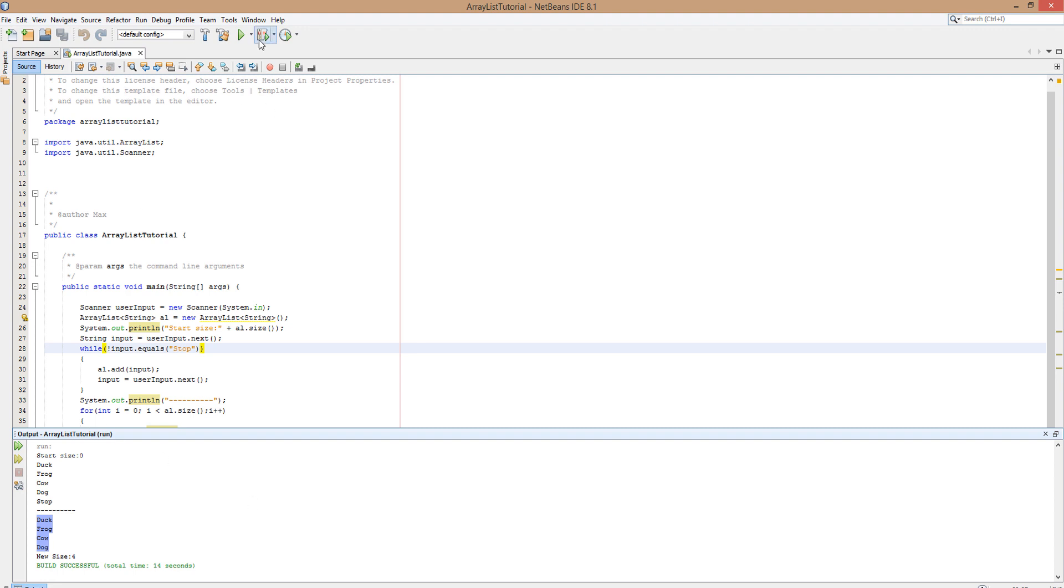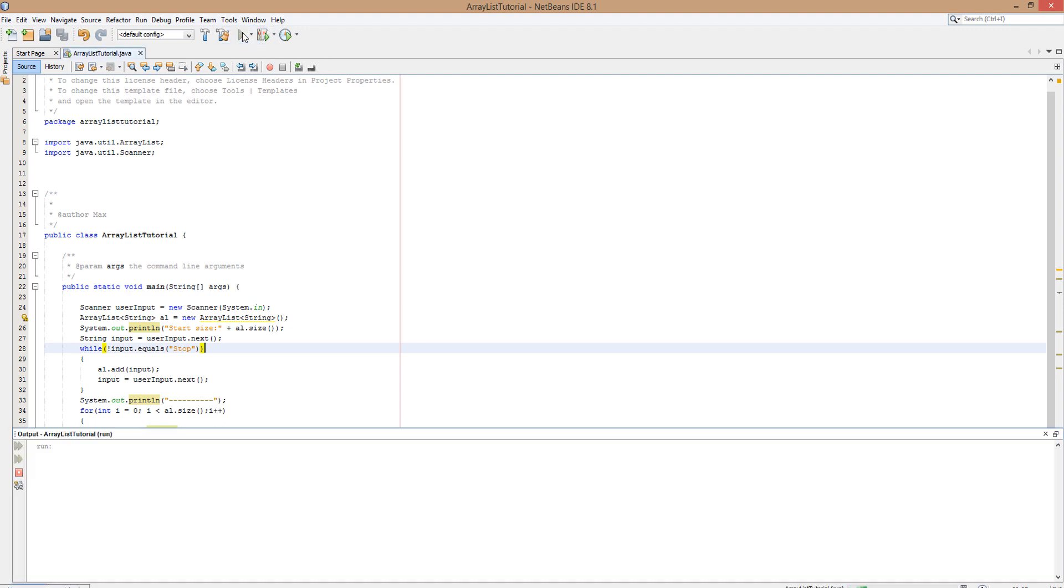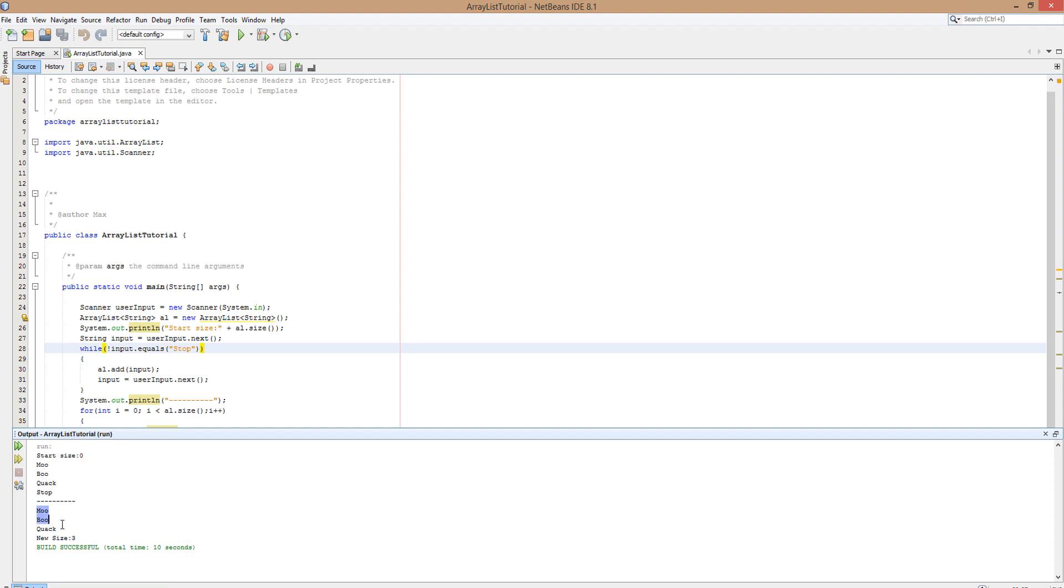So we're going to do this one more time just to prove a point that it doesn't matter what size it is. We're going to do moo, boo, quack and stop. And we have just made three sounds. And as you can see in here when we print out the whole array list they are in the same order we inputted them into the array list. And the array list is three because there are three of these. I just want to do that to demonstrate that this is variable length. It can be any length, depends on how many things the user wants to put into it or how many things you want to put into it.